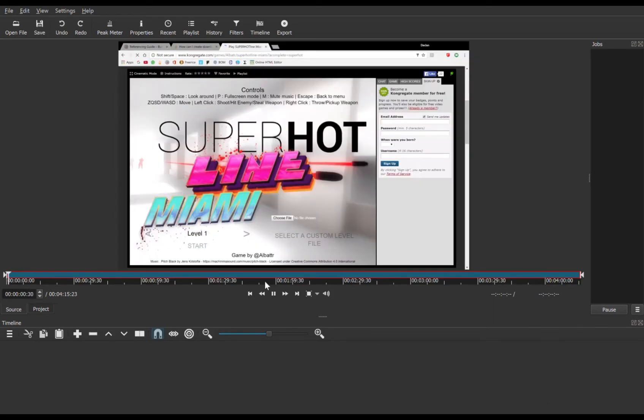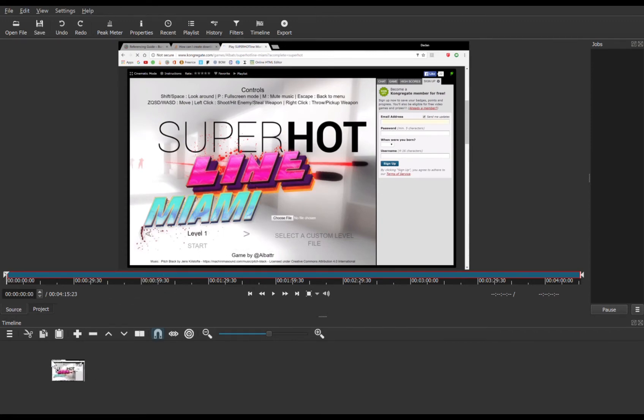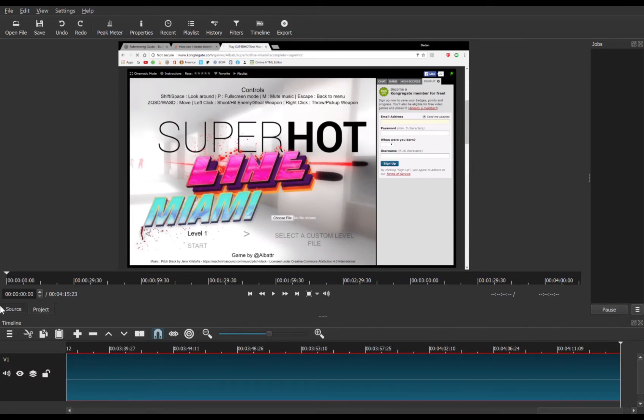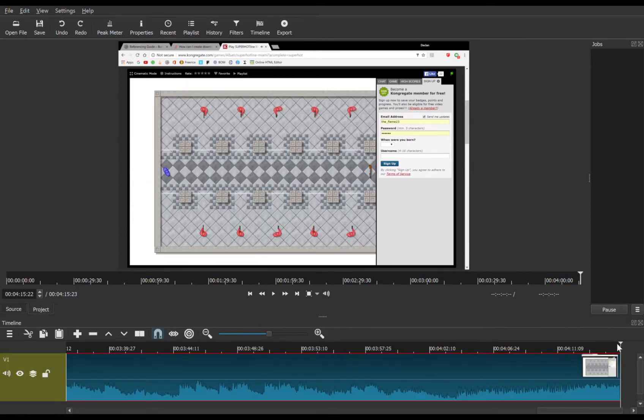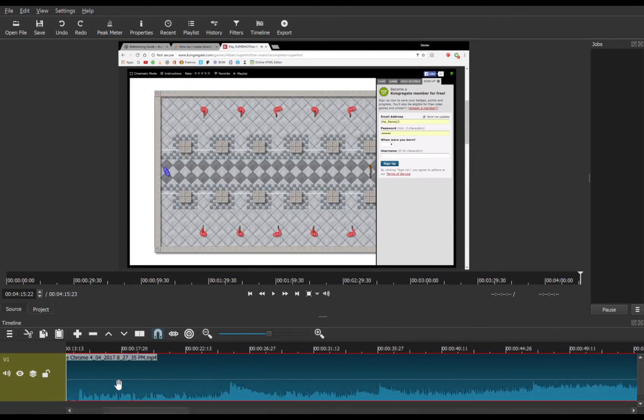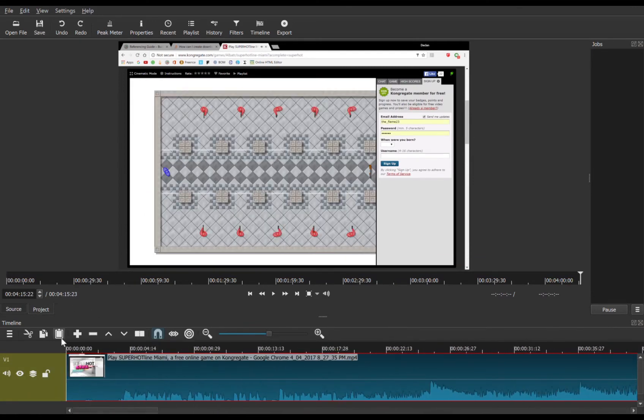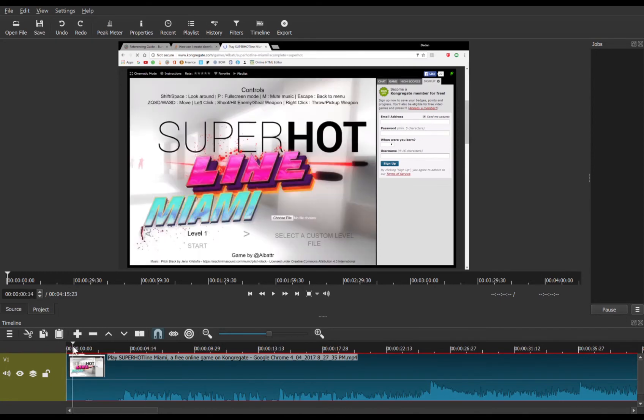Which is going to be the Super Hotline Miami video. What we're going to do is drag this right into the timeline as you would normally. Then you're going to take the playhead, which is the little line, back to the very start.